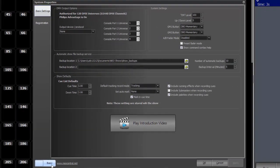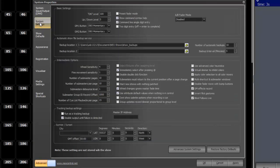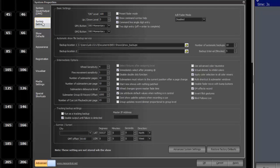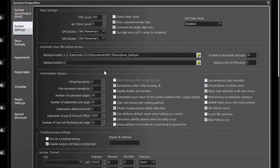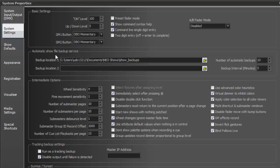Now you can do this either in basic mode or in advanced mode in system settings. So we'll look at it both in advanced mode and in basic mode. But here we have a section called automatic show file backup service and there are four things that you can set.